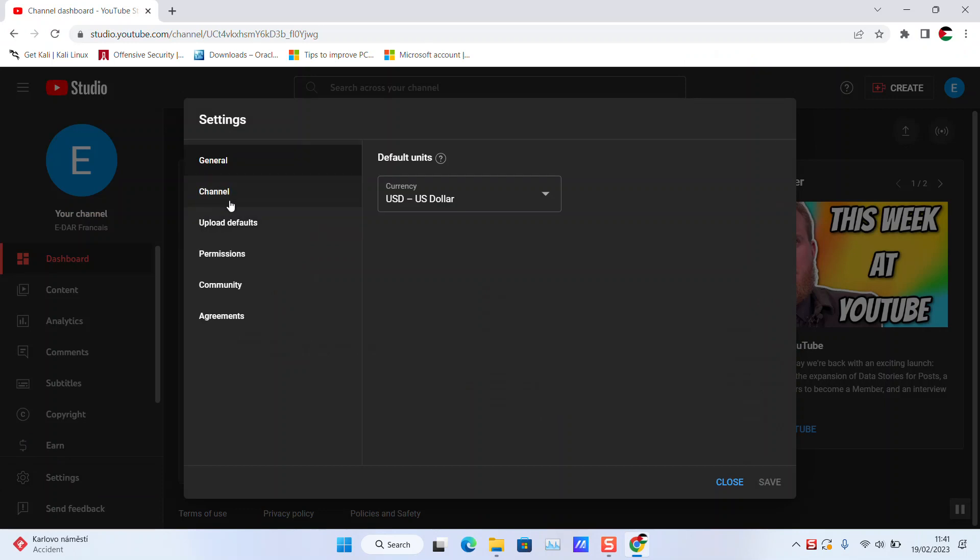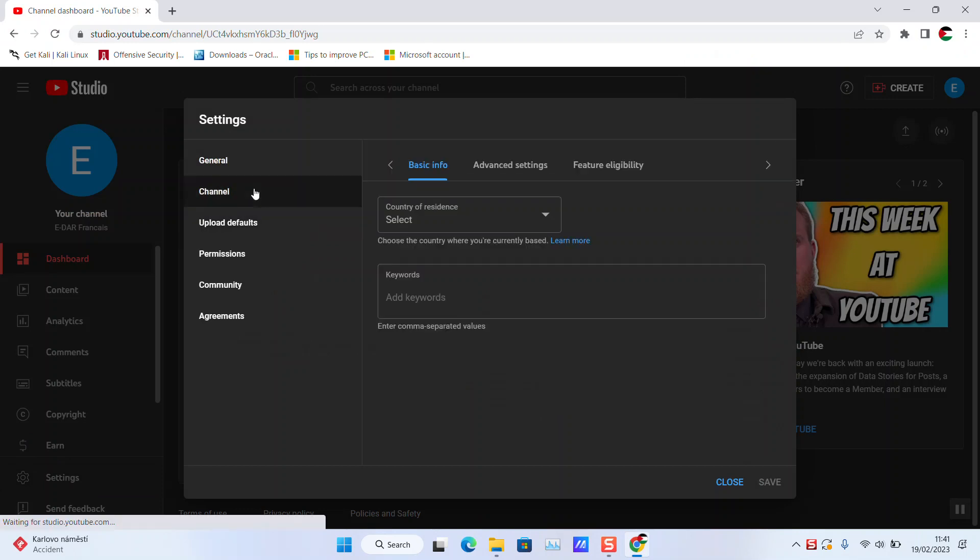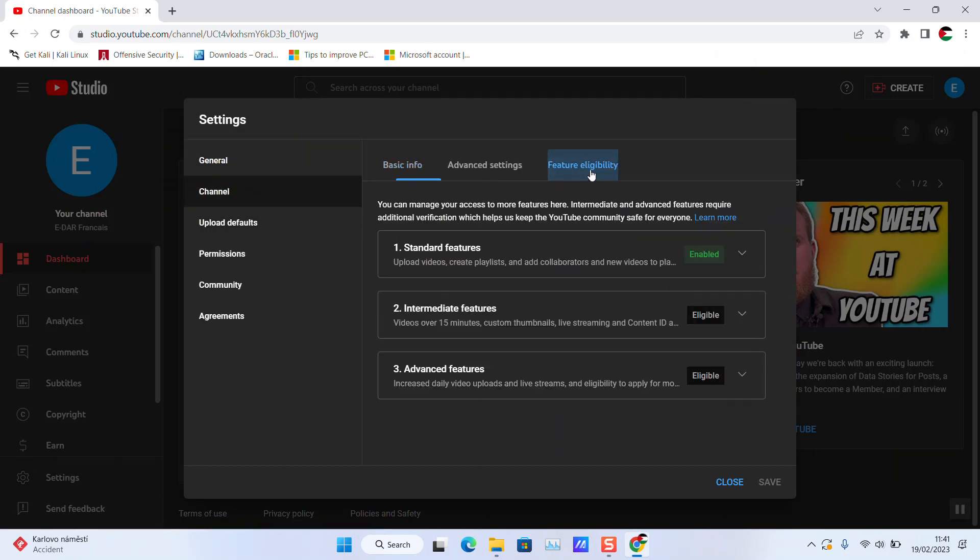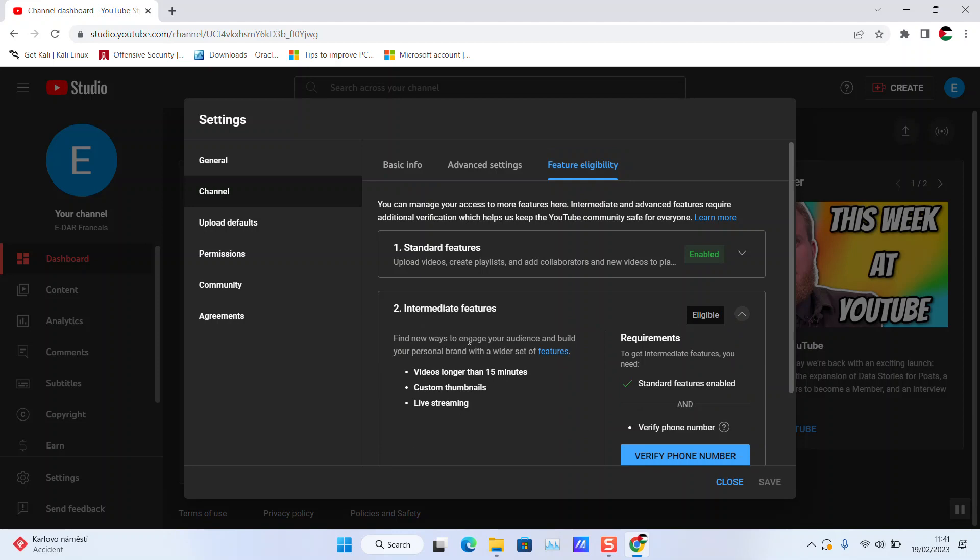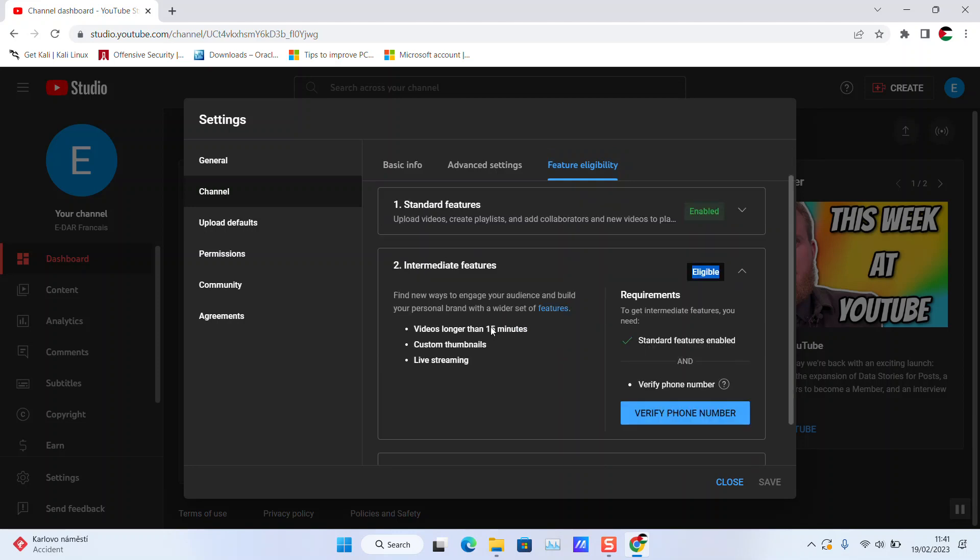In Intermediate Features, as you can see, it's ineligible, not in green. Here I have video longer than 15 minutes, custom thumbnails, and live streaming. To activate this option, you must verify your phone number.